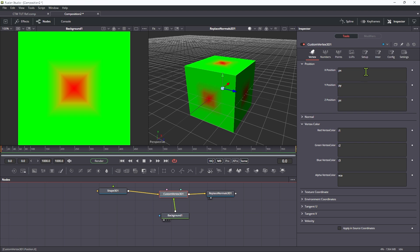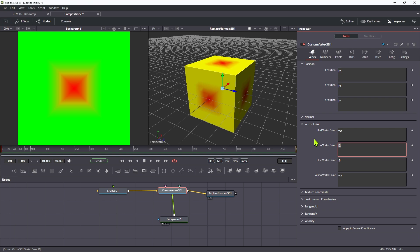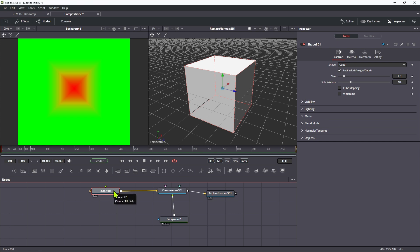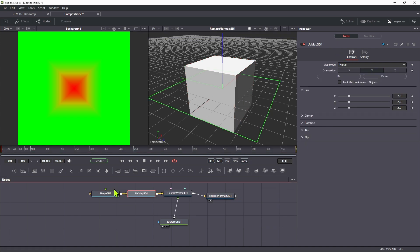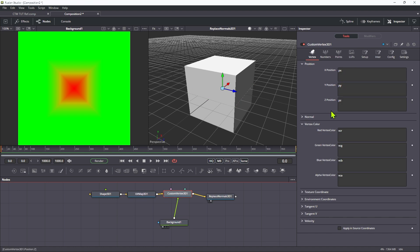I'm going to undo all that colour stuff — going back to VCR, VCG, and VCB, which were the defaults. What we actually need to do is change the mapping of the shape. I'll select the shape and add a UV map tool to it, stick with planar, hit fit to fit it to the dimensions of the cube — Y, fit, one by one by one. This will help with our mapping of the displacement. Let's come back into the custom vertex tool.